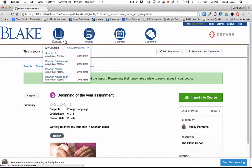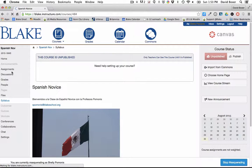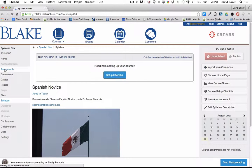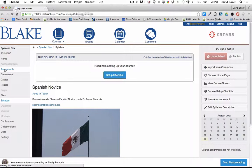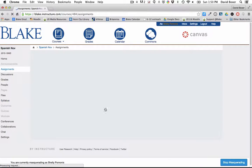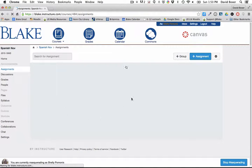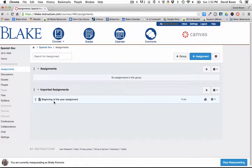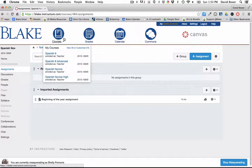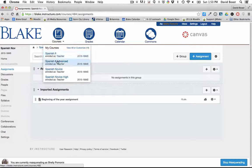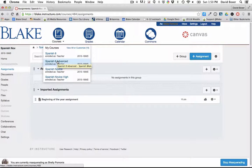And you'll notice now, just so that you can see, when I click on the Spanish Novice course and I go to Assignments, when I didn't have any assignments, you'll notice now that I have the Beginning of the Year Assignment, and so on and so forth as I scroll through to the other two courses that I teach.